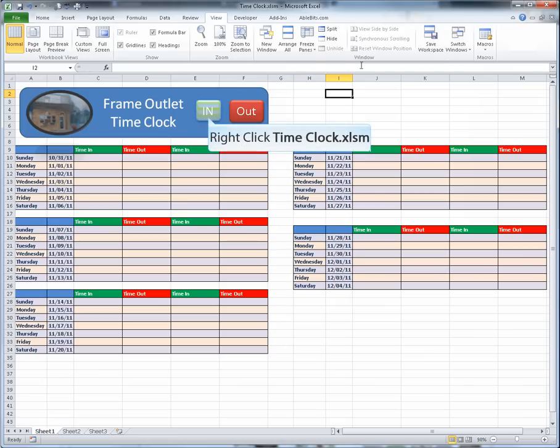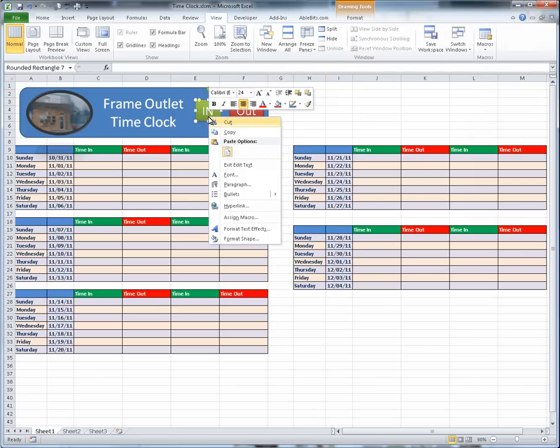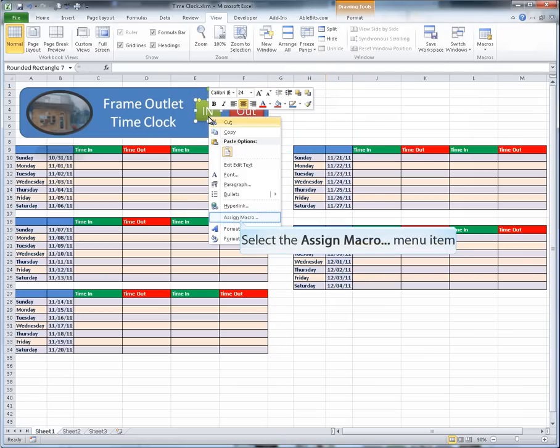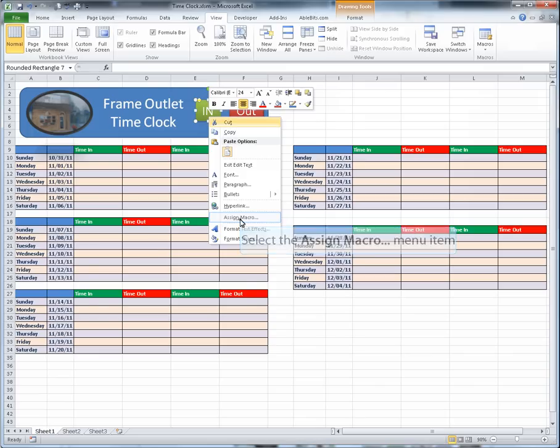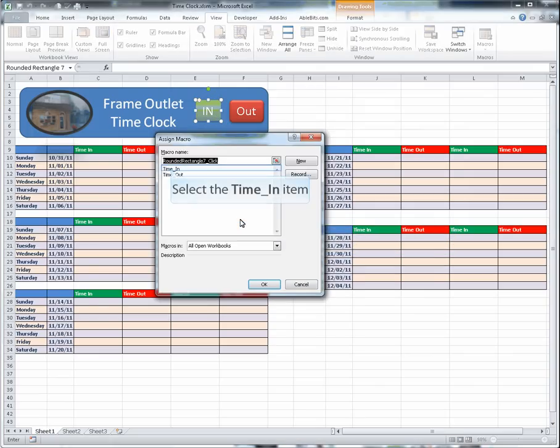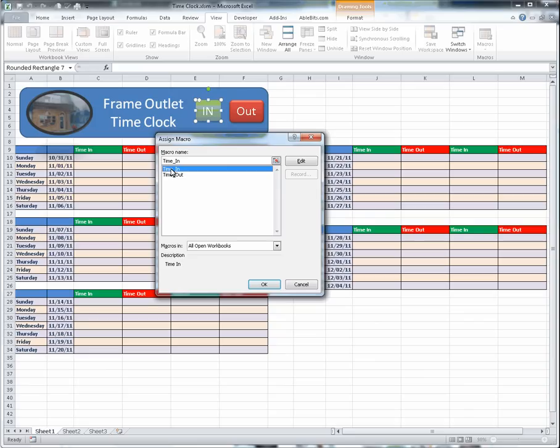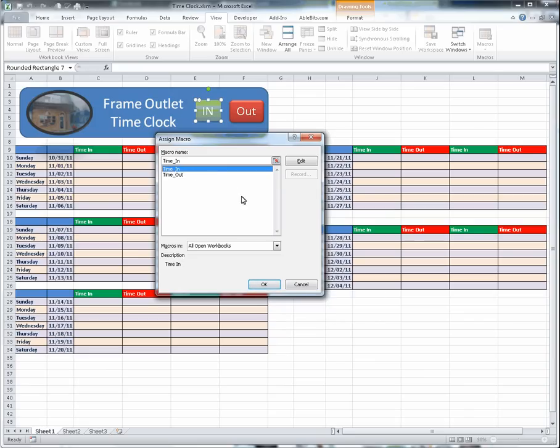To assign a macro to the shape, right-click on your shape, locate the Assign Macro function, and left-click. In your Assign Macro window, locate the macro you would like to assign to the shape by left-clicking, and then left-click the OK button.